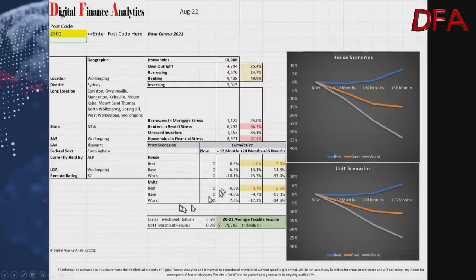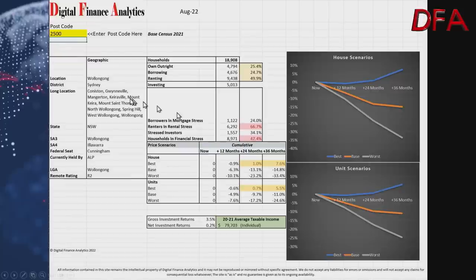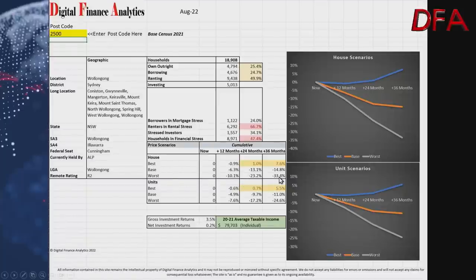Postcode 2500 has around 18,900 households based on the latest census. 25% own outright, 24% are borrowing, but 49% are renting. 24% of mortgage borrowers are in stress, two-thirds of renters are in rental stress, and overall financial stress is at 47%. Scenarios: best case houses rise up to 7.6% cumulative; base case a fall of 14.8%; worst case a fall of 33%. Gross returns around 3.5%, net returns 0.2%, and average taxable income around $79,703.